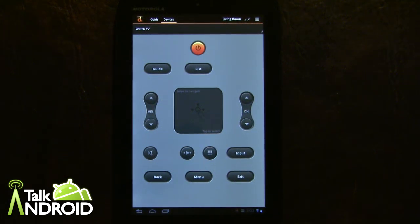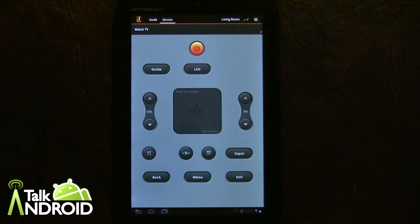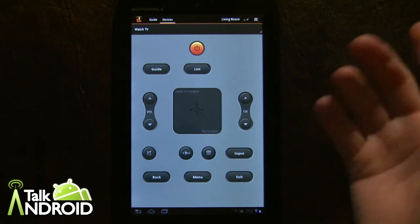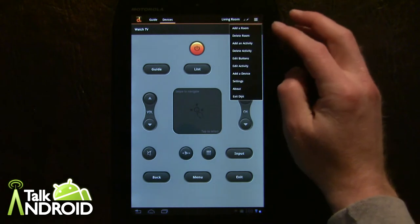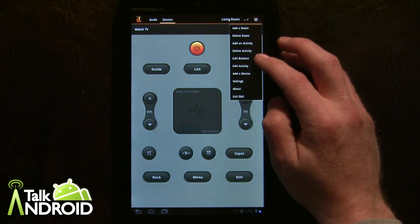Hey everybody, it's Rob Nazarian with Talk Android, and today I'm showing you the Digit app for the Motorola Xyboard 8.2 that works with the integrated IR in the tablet. It's also available on the 10.1 as well. Basically, let's go into it — I'm going to add a device and show you exactly what happens.